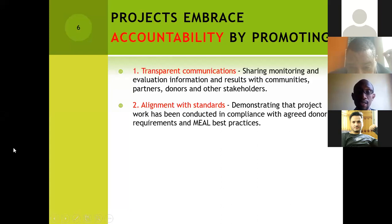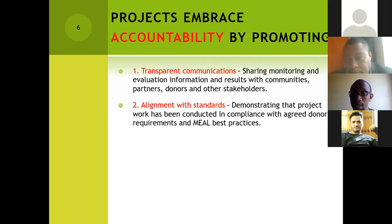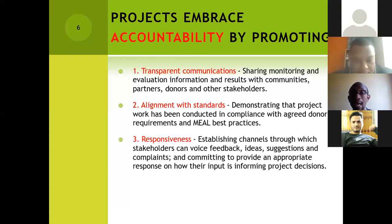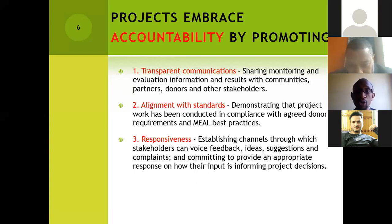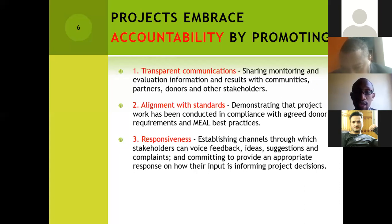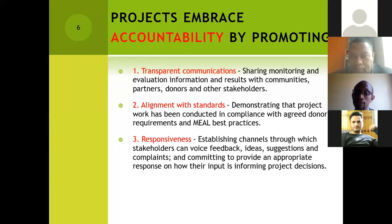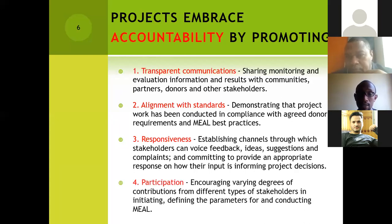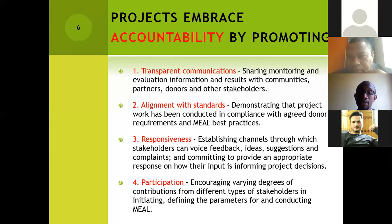It is also important to make sure that projects are actually aligned with standards. MEAL is able to enhance accountability by ensuring that we are able to align the project with the agreed donor requirements and MEAL best practices. Accountability also comes in ensuring that we are responsive — having a feedback and complaint mechanism to be able to get feedback from the project and ensuring that we have channels through which stakeholders can voice their feedback. The issue of participation also becomes important, where we encourage varying degrees of contributions from different stakeholders.